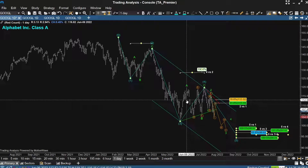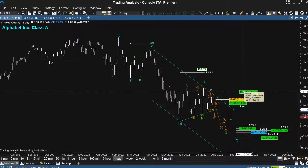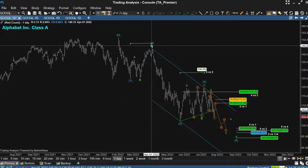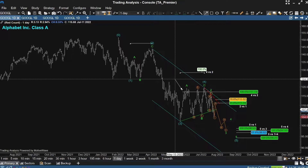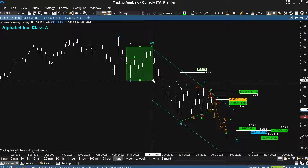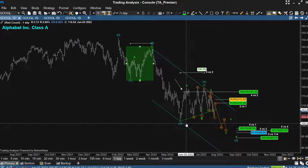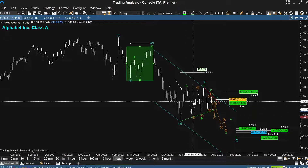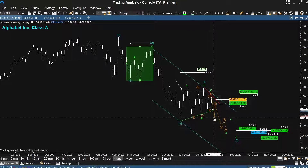Notice the move back up into June 6th found resistance at the equality projection of wave two. In the world of Elliott Wave, corrections of the same degree often tend toward equality in duration, magnitude, or both. In this case, the magnitude of the wave two upside rally was essentially equal to the upside development from May 24th into the June 3rd high.